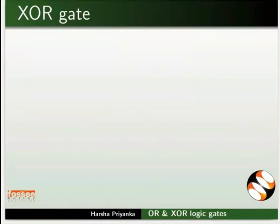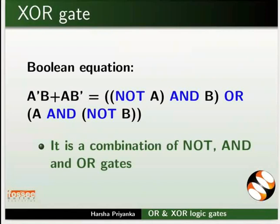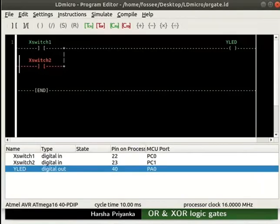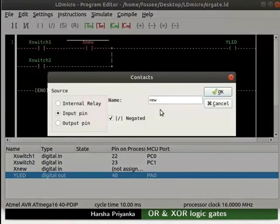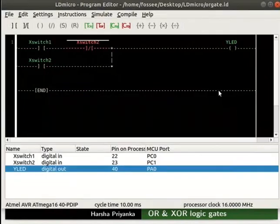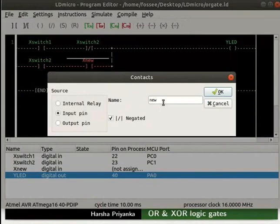We will now learn about XOR gate. We know the Boolean equation of an XOR gate with inputs A and B will be AB' + A'B. Thus, it is a combination of NOT, AND, and OR gates. We will now see how to implement it on LDMicro. Switch back to LDMicro. Instead of creating a new file, we will make changes in the previous file itself. Insert a contact to the right of Xswitch1. Configure it as negated and rename it as switch2 as shown. Then insert a contact to the right of Xswitch2 in the parallel rung. Configure it as negated and rename it as switch1 as shown.